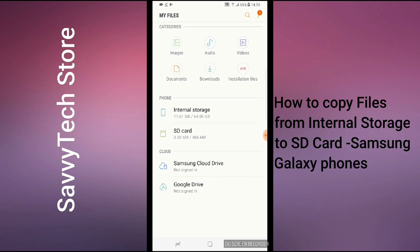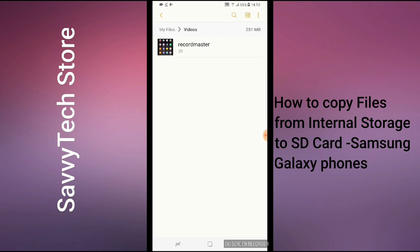We've got to go to the first section, find whatever it is we want to copy. For the purpose of this video I'm going to copy a couple of videos. The first category says Images, Audio, and Video — you've got to click on Videos. Once we've clicked on Videos, we're going to find the videos we want to copy.